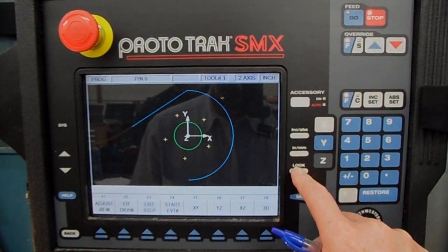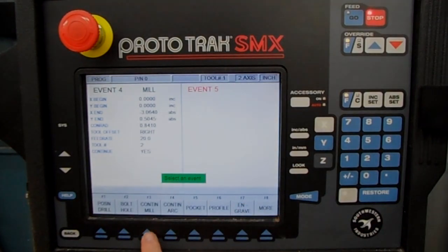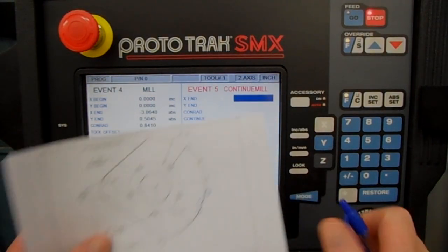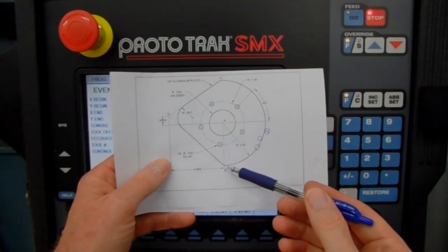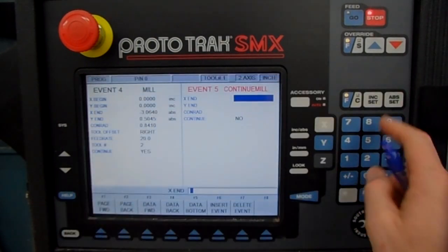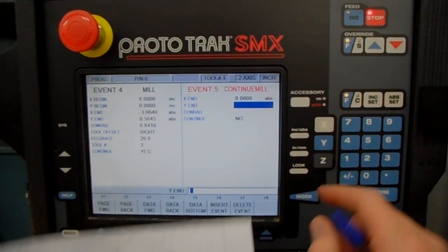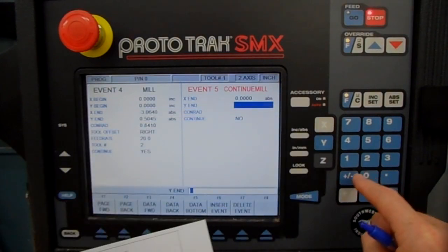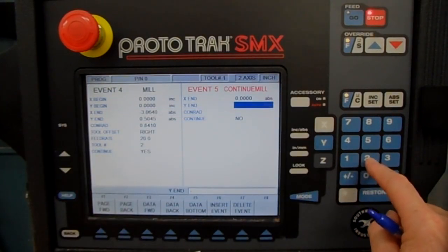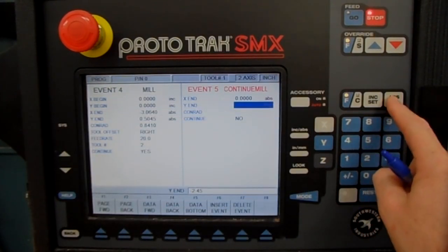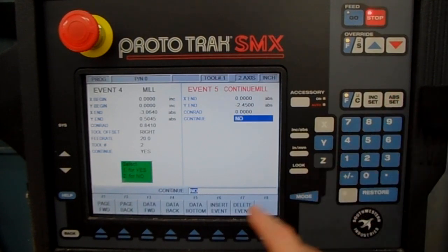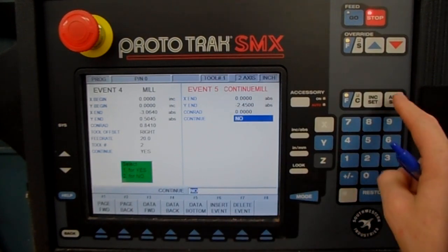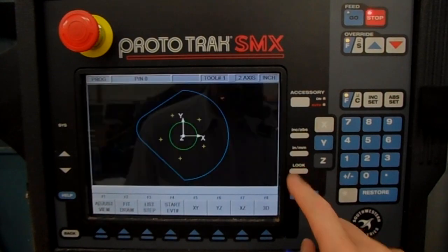If you press Look now, you'll see the mill event but no radius yet, because it doesn't know what we're connecting into — the CONRAD won't appear until the next move is entered. Press Look to come back into program and do one more continue mill. We're coming down to where we started — X ending is zero, Y ending is negative 2.45. No CONRAD needed here. We're all finished, so press No. There's the complete program.